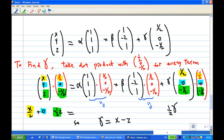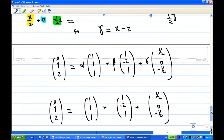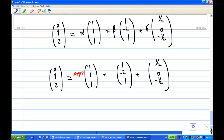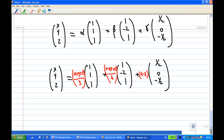So putting alpha, beta, and gamma together: the vector (x,y,z) equals alpha·V1 + beta·V2 + gamma·V3, where alpha is (x + y + z)/3, beta is (x - 2y + z)/6, and gamma is x - z. We have expressed (x,y,z) as a linear combination of V1, V2, and V3. That is the end of the recording.